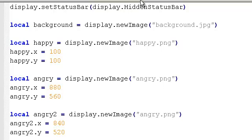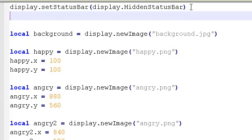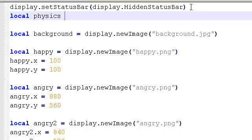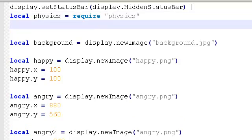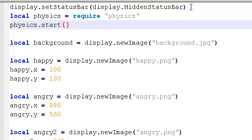So right up the top here, let's just quickly add the physics engine. So we're going to say, create a variable. Local. Physics. Equals. Require. In quotes. Physics. Okay. And then we need to say, physics.start. Okay.